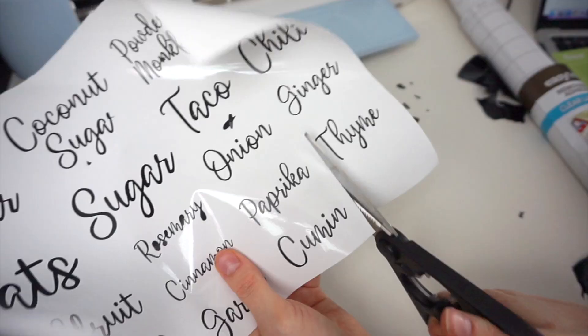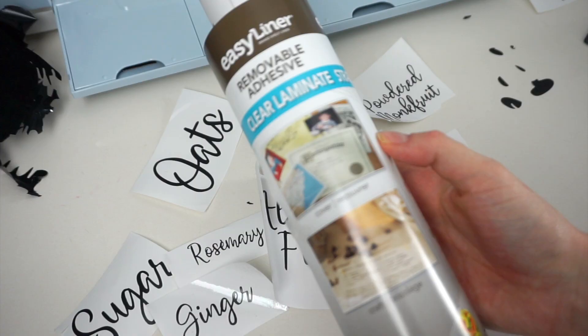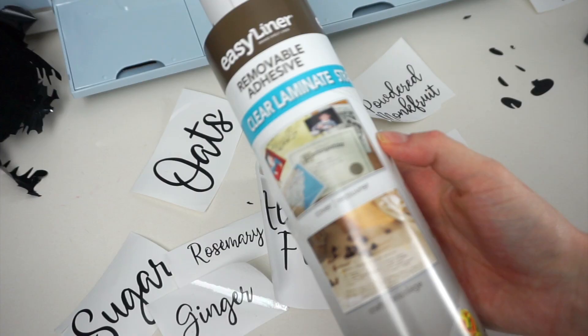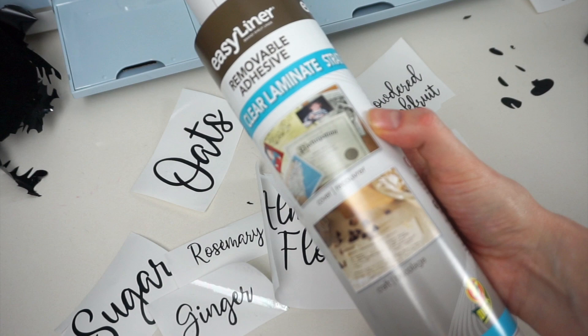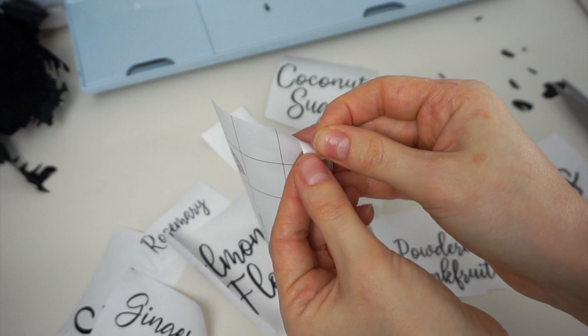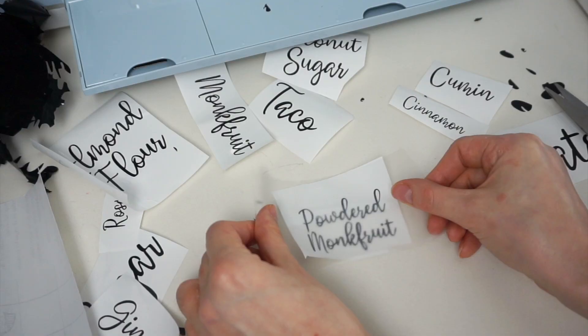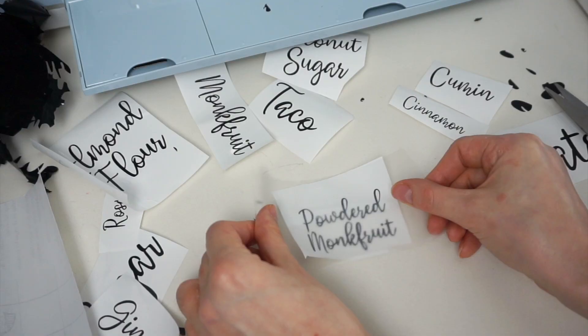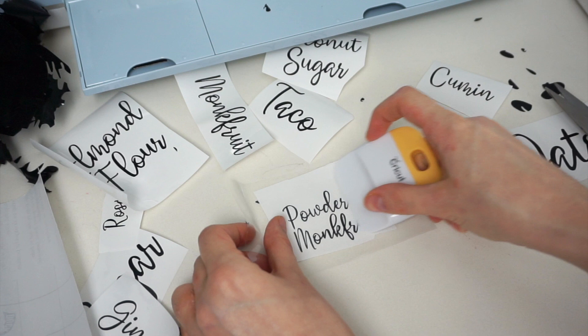I'm now cutting all of the words out. I have this clear shelf liner I got at Walmart, this is the duck brand. You could also use transfer tape. There's lots of different things that people use for this. I'm going to cut off a piece of this. Now I'll peel the backing off of this contact paper and then stick it onto my label. I'm taking this scraper tool and pressing down. Turn it over and do the same.